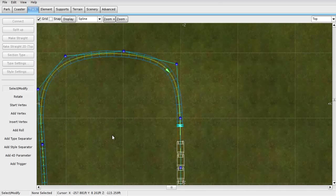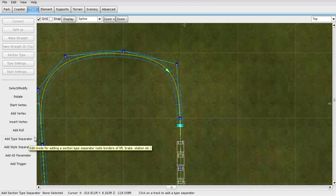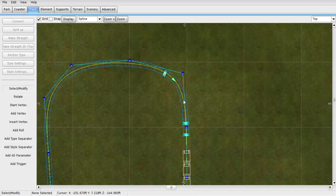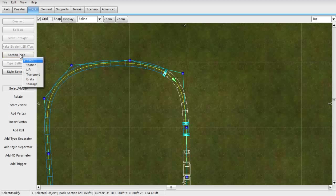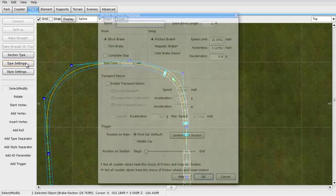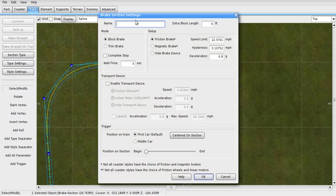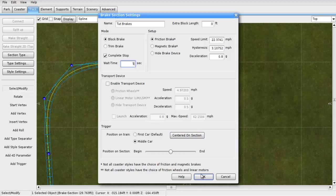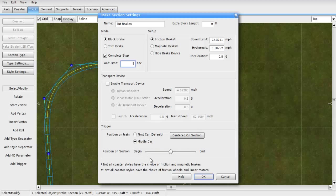But it is not complete because we have to go back to the add type separators and then click on here and here. What we do here is we want to set these as brakes. So you go to section type again and track, station, lift, transport, brake. So we're going to click on that. Same thing about naming it, touch brakes. Remember, not the one. The brakes before the station, I like to click on complete stop right here and put five seconds because that means it will wait five seconds. Then down here, centered on section really helps, because if you don't have that selected, the car will stop behind the brakes instead of in front of the brakes. I like doing that if you have a complete stop.